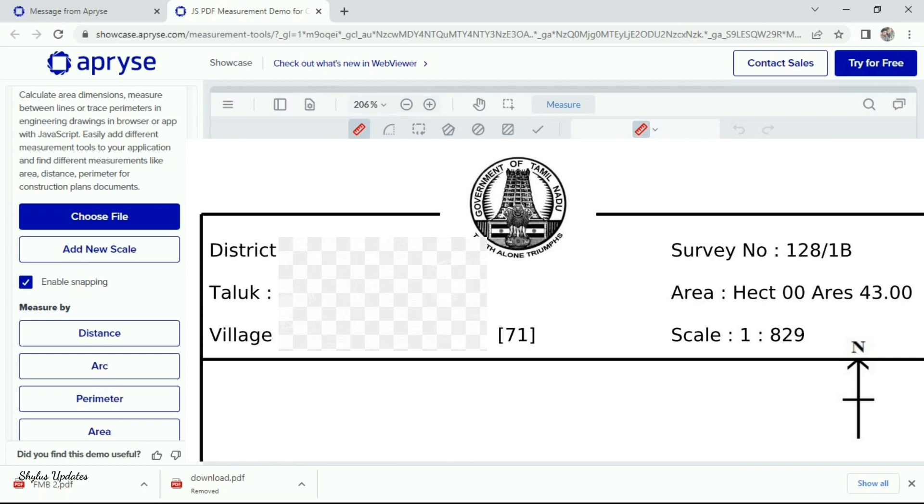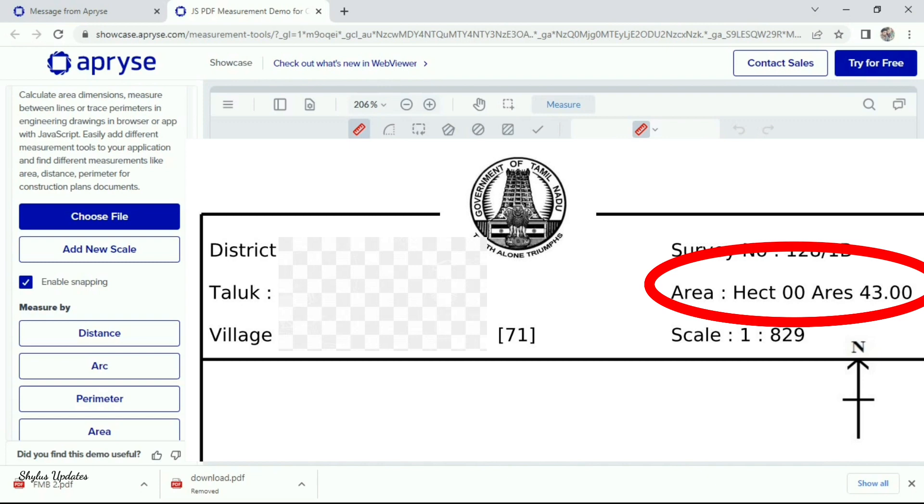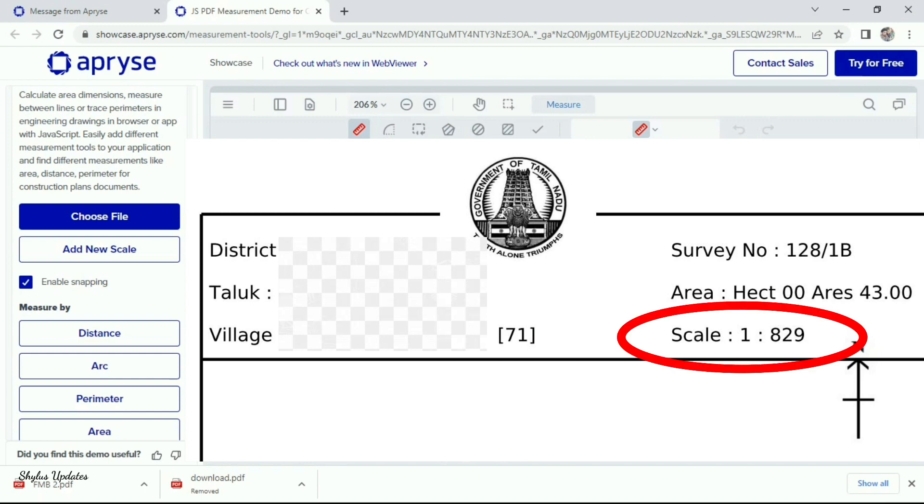survey number, area, scale. Here, the area is given in hectares: zero hectare and 43 hectares. To find land area, this scale is very important.